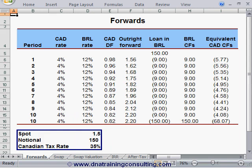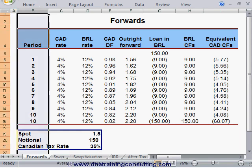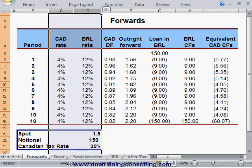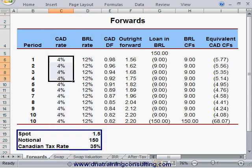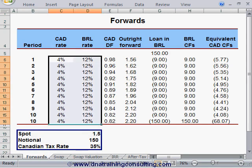Worksheet Forwards reflects the assumptions we just listed. All currency amounts are in units of millions. Column B lists the ten semi-annual periods over the five-year life of the structure. Columns C and D show the yield curves in each of the two currencies, assumed to be completely flat, but at very different levels in absolute terms.